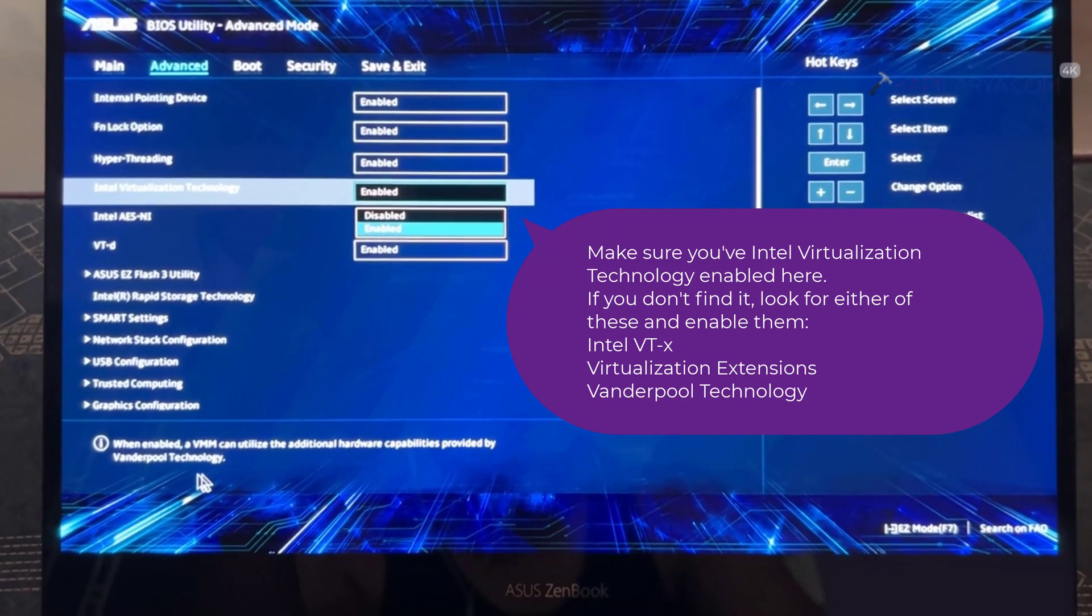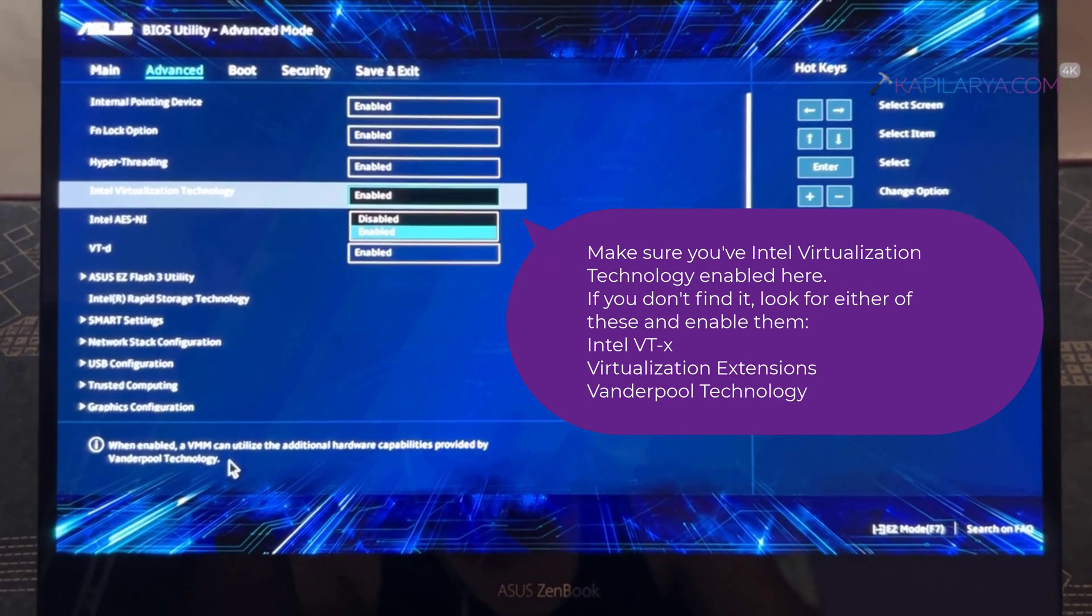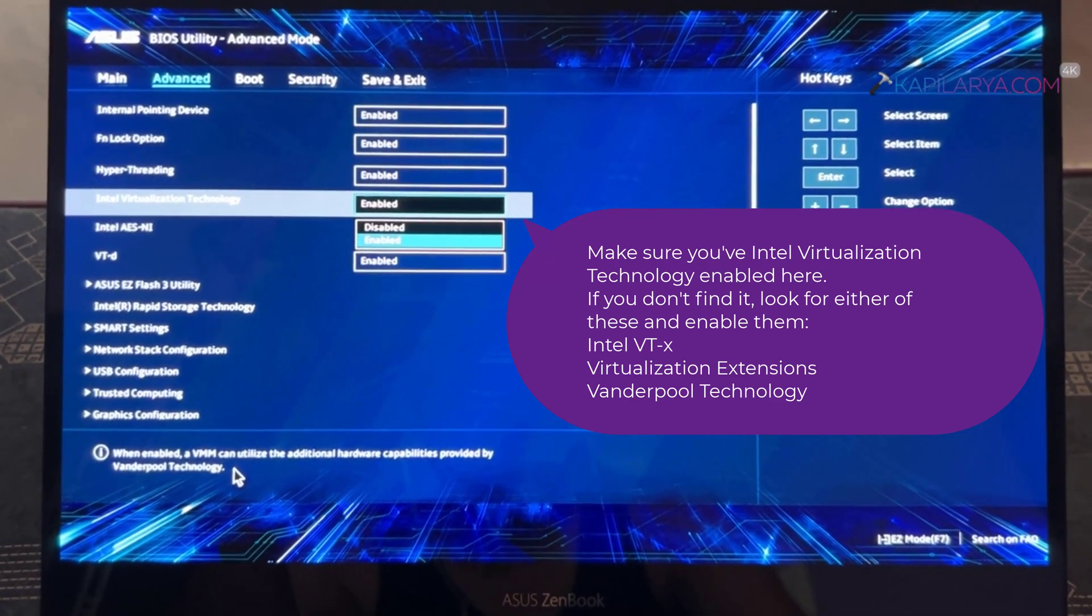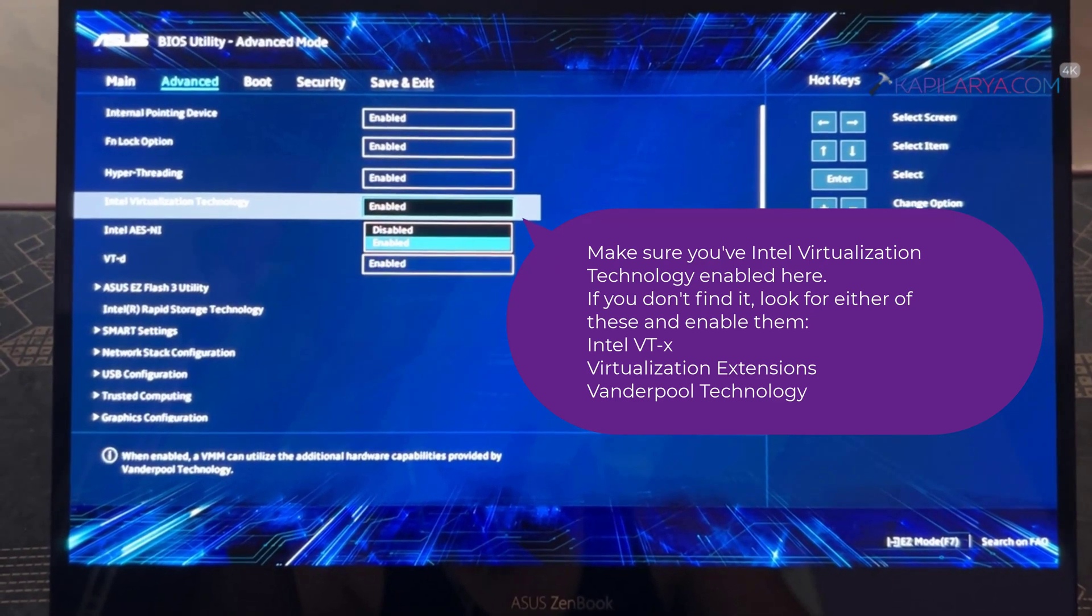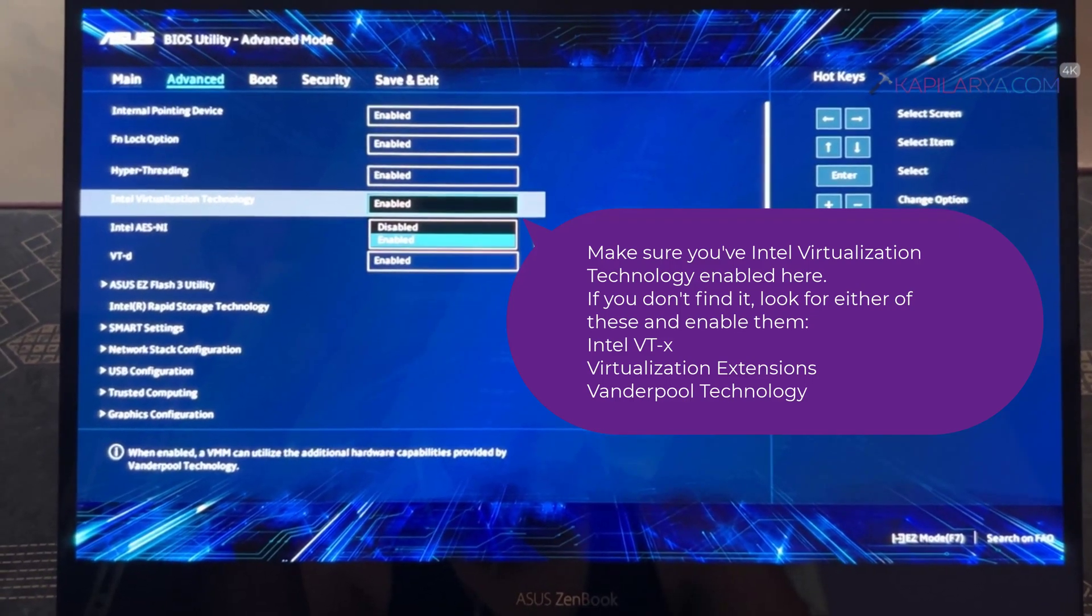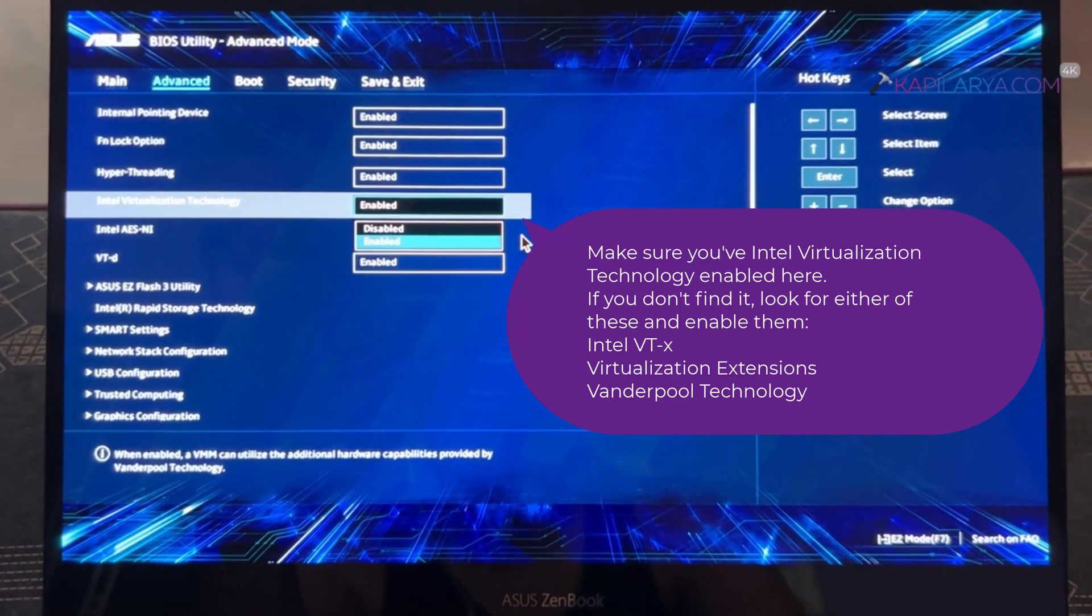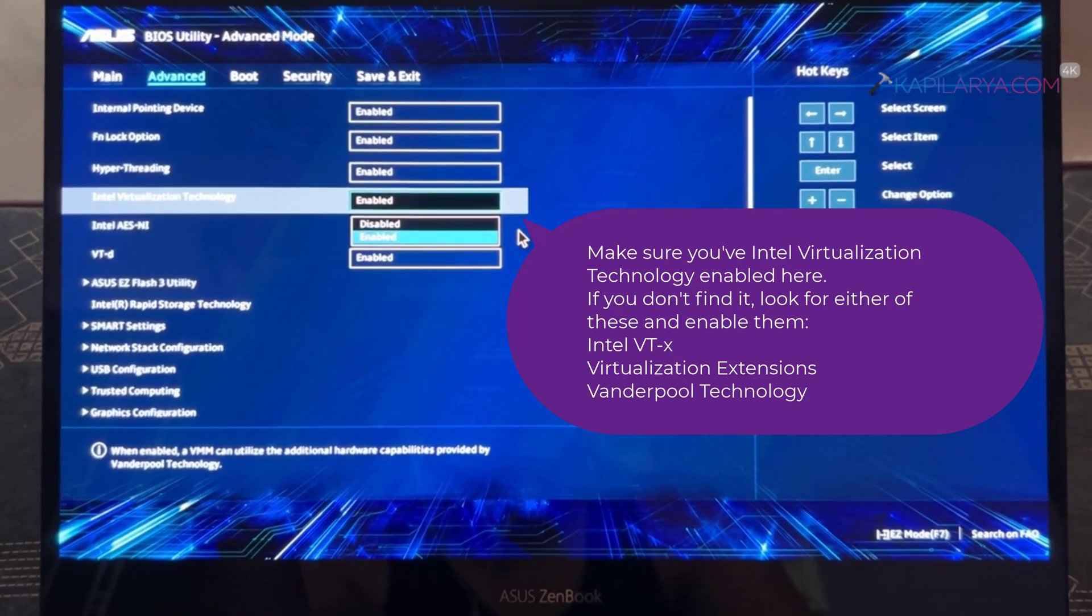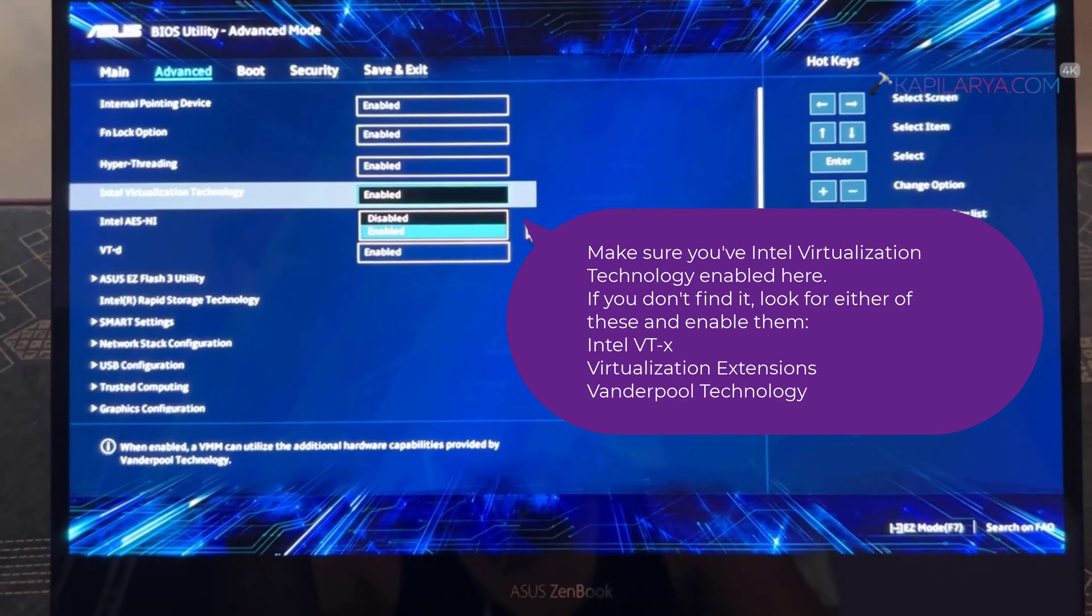Here it is enabled, that is why I am getting Running status on my system. So if you have not Running status you have to simply enable this Intel Virtualization Technology option here.